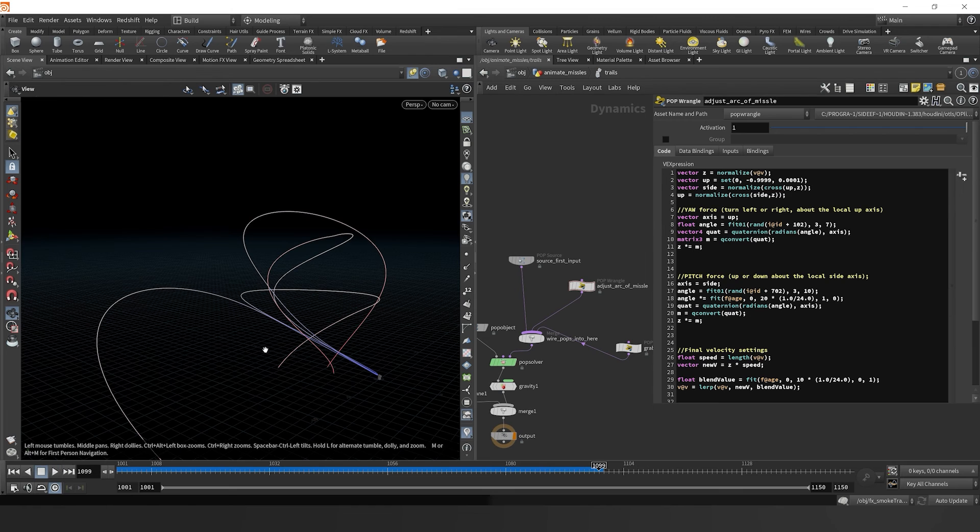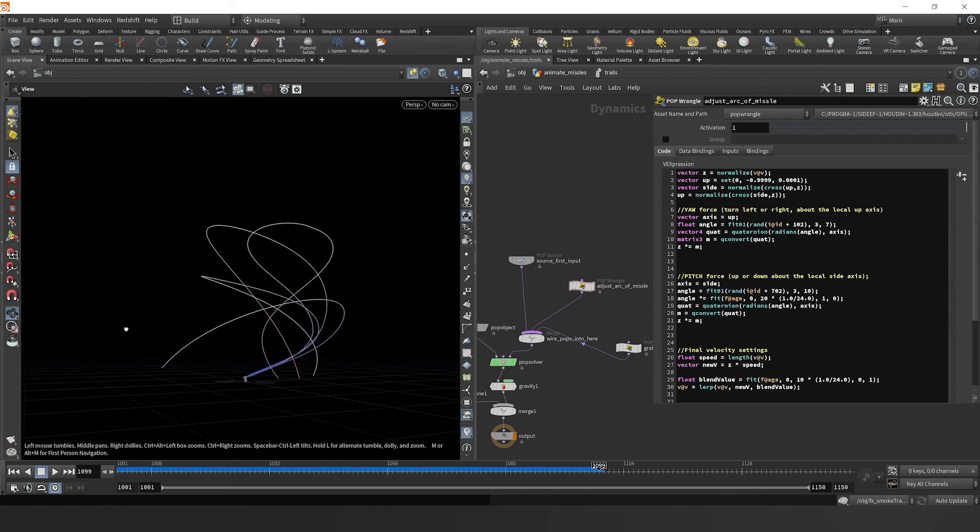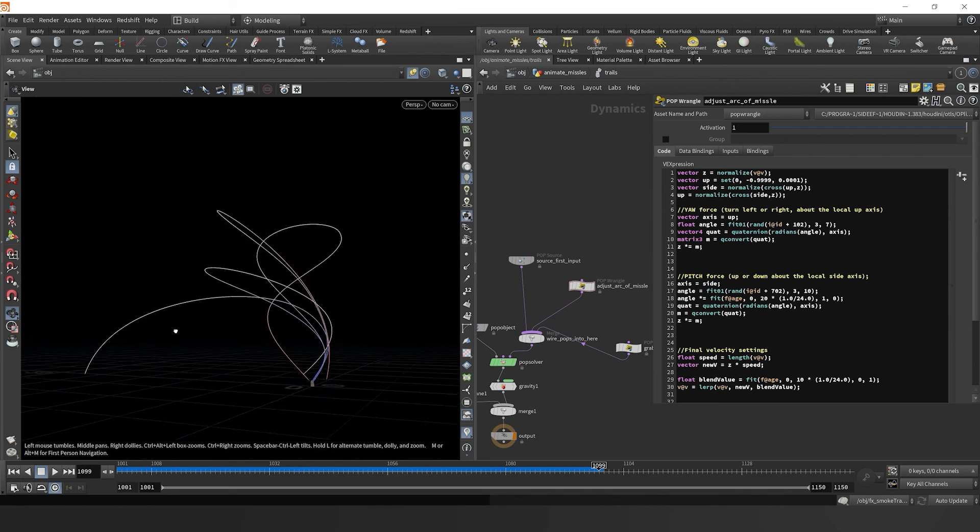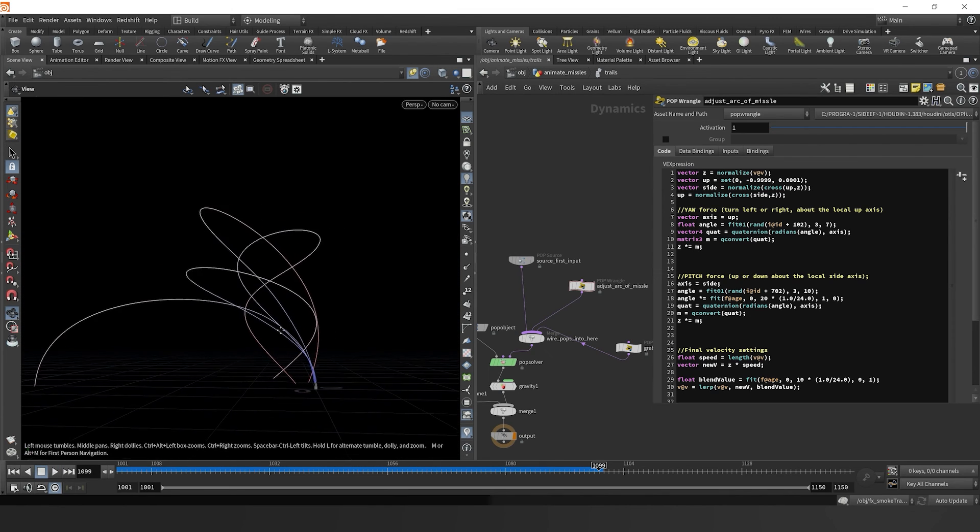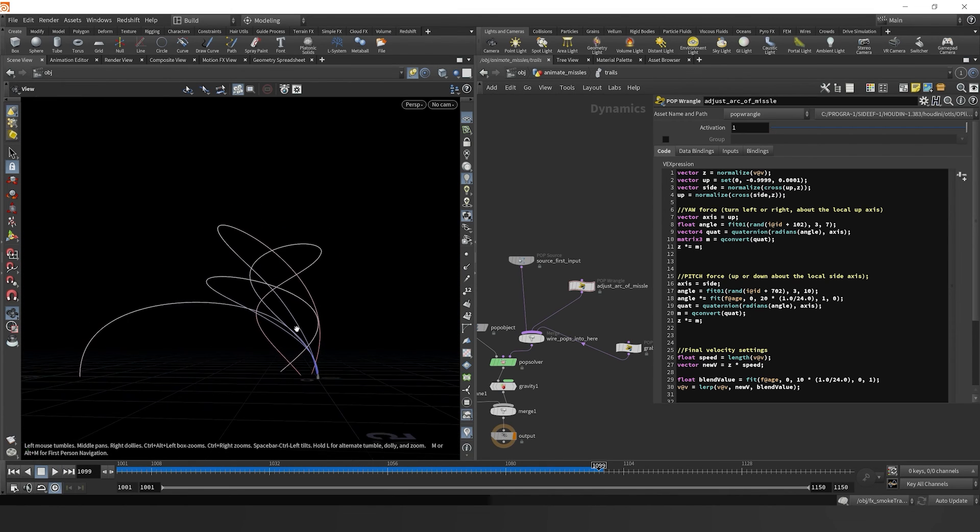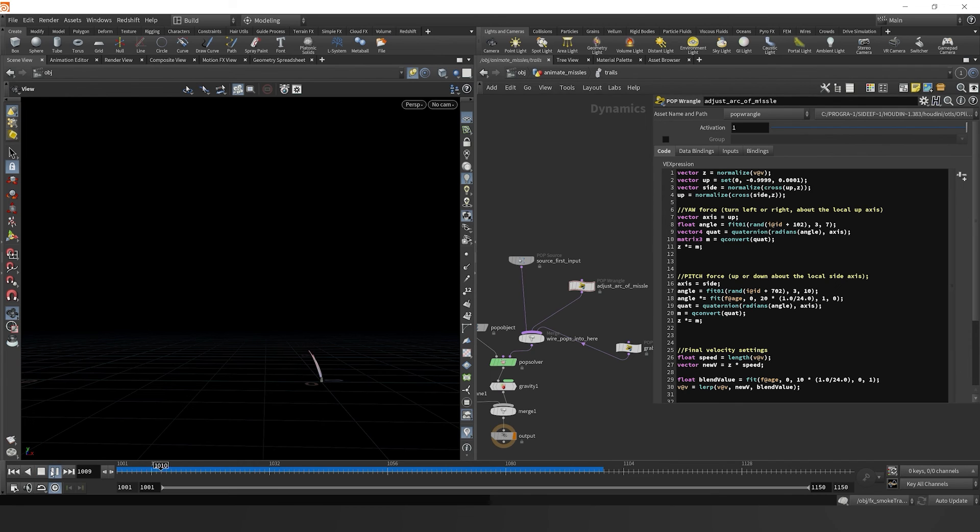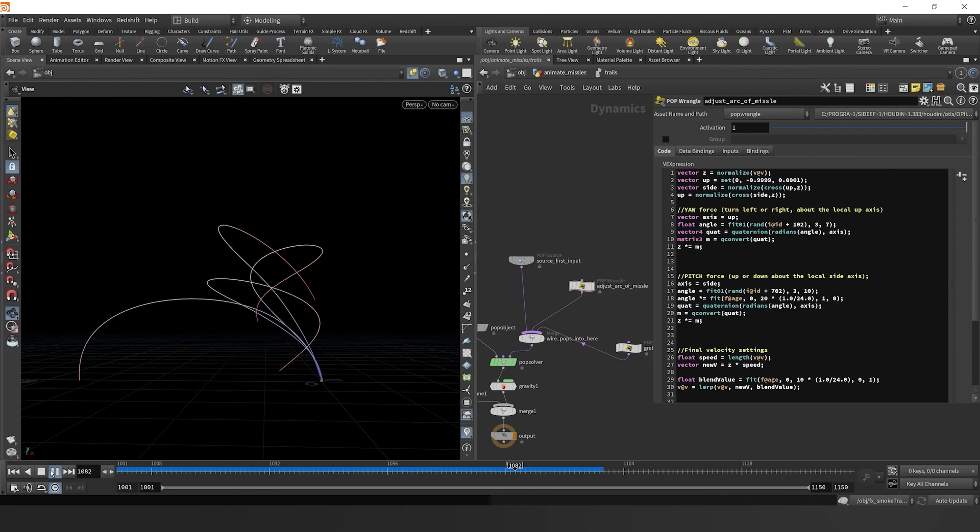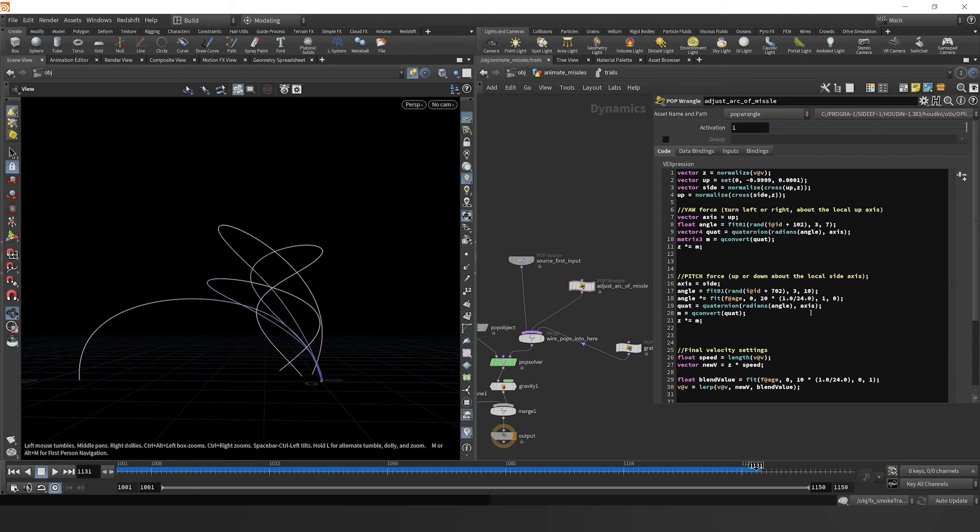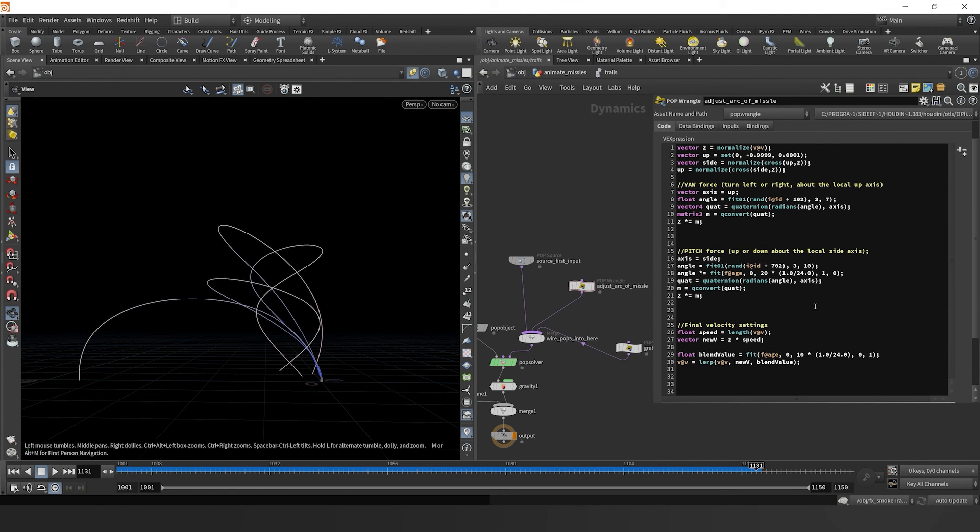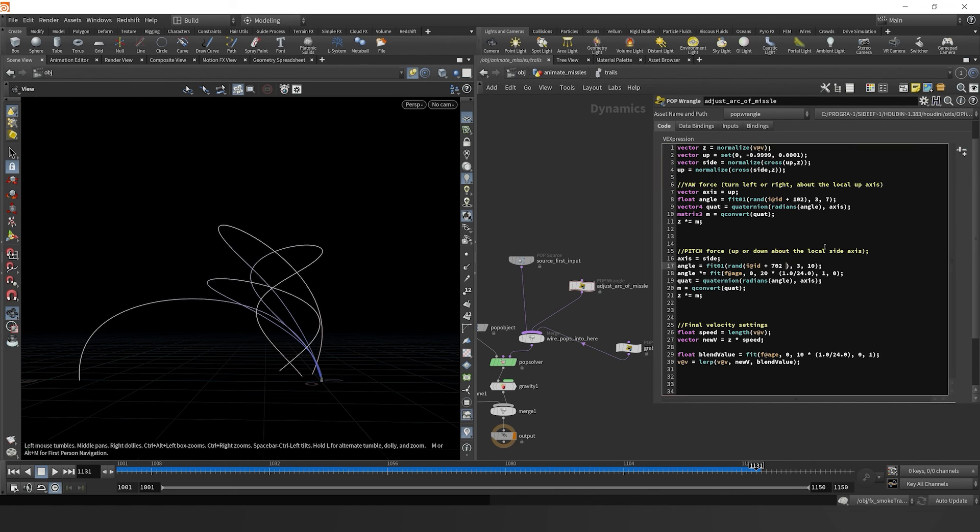And now we're getting some really cool twisty and turny trajectories. There we go. Just kind of this natural, I guess missiles aren't really natural, but this cool trajectory that happens all from a random yaw and pitch force.